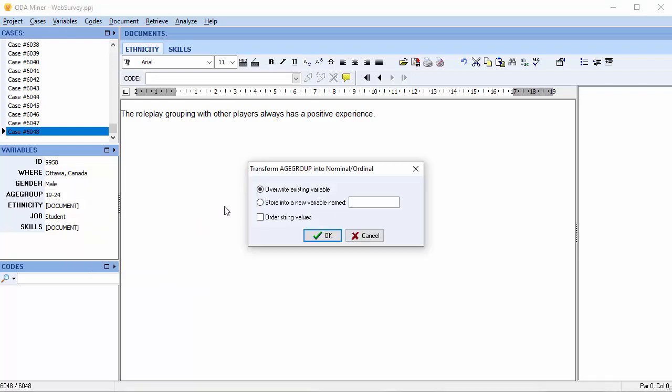A dialog box appears and we will choose the first option, Overwrite existing variables. An ordinal variable requires values be stored in a specific order. To do this, select the Order String Values checkbox and press OK.